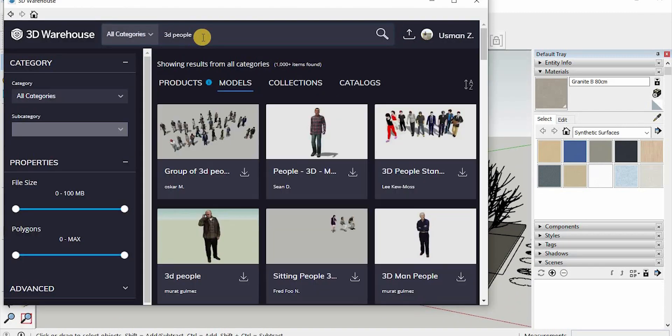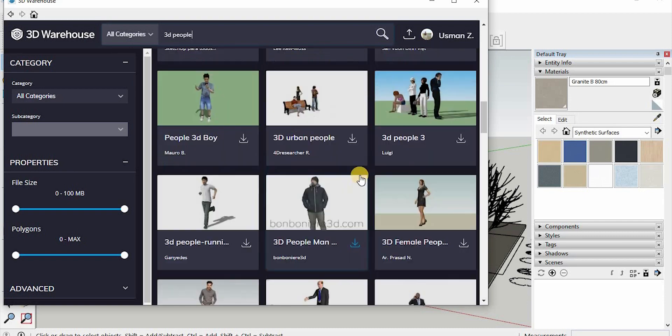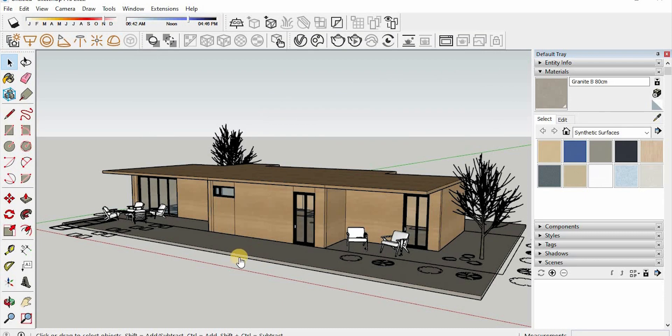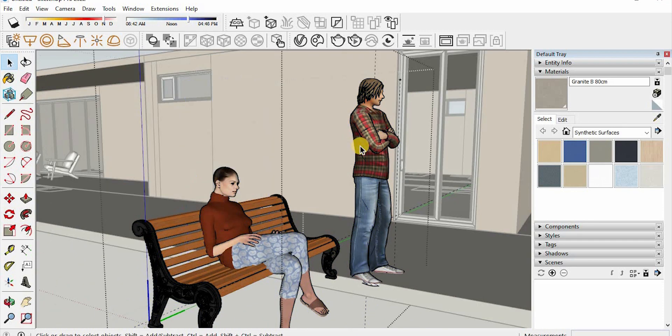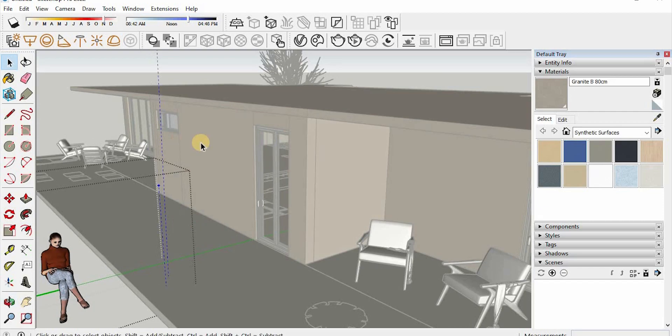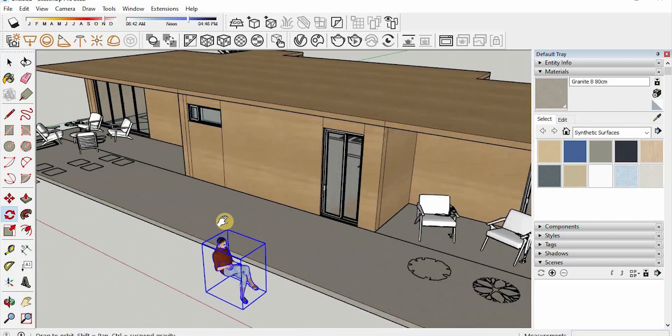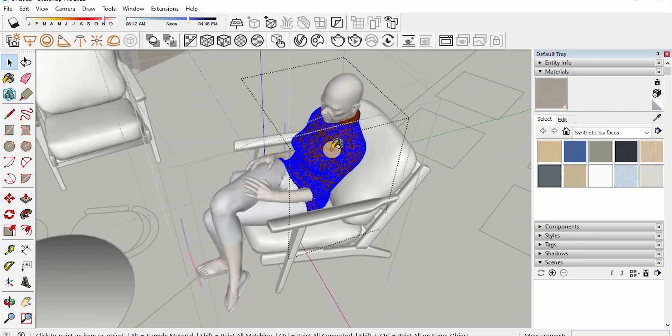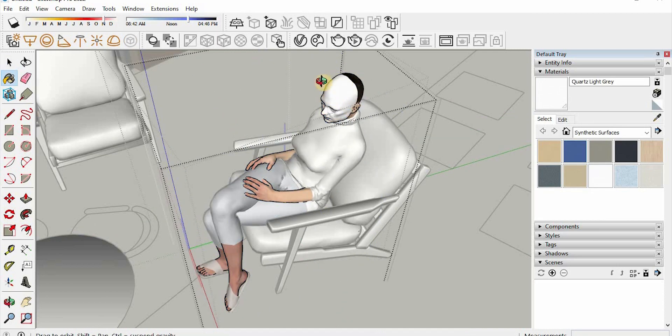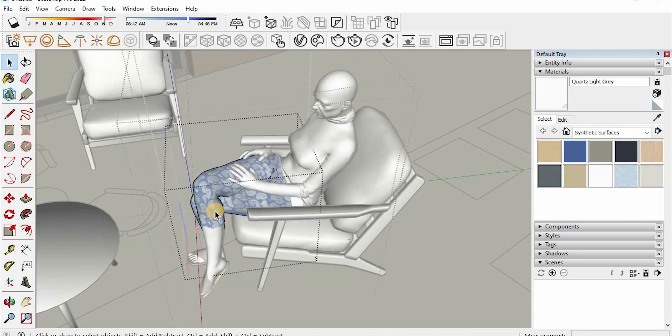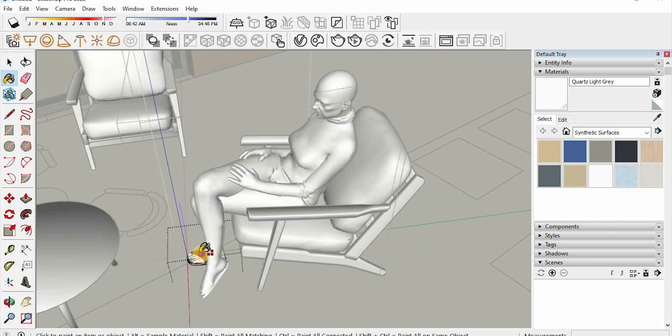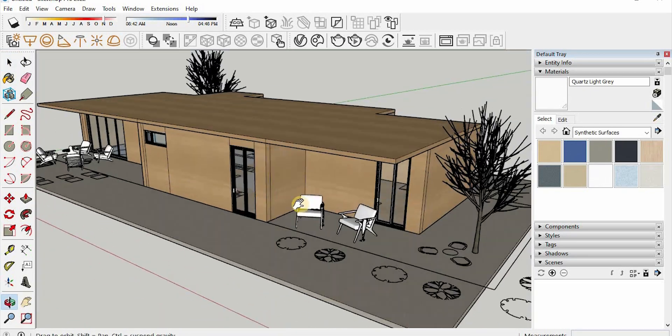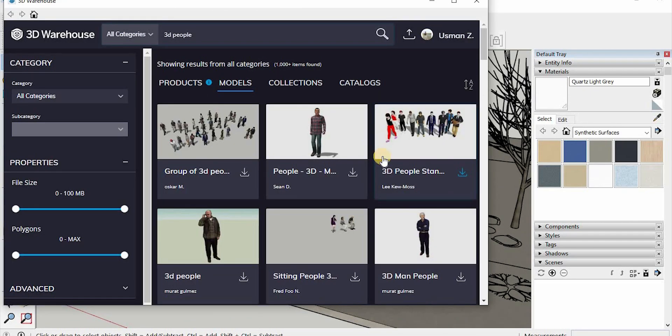So then I downloaded models and changed their materials. Because in physical models it's so hard to make these kinds of material detailing in human scale. So to give more realism to the model, I changed the materials of human scale.